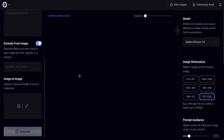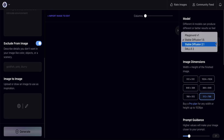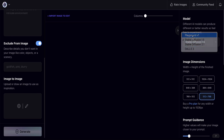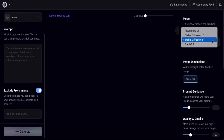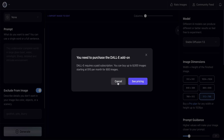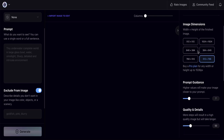On the right-hand side you can see the model selector. Click the dropdown arrow for a full list. The current model is Stable Diffusion 1.5. You can also choose Playground v1 (an older version), Stable Diffusion 2.1 for clearer and more beautiful images, or DALL·E 2 which requires the paid version.